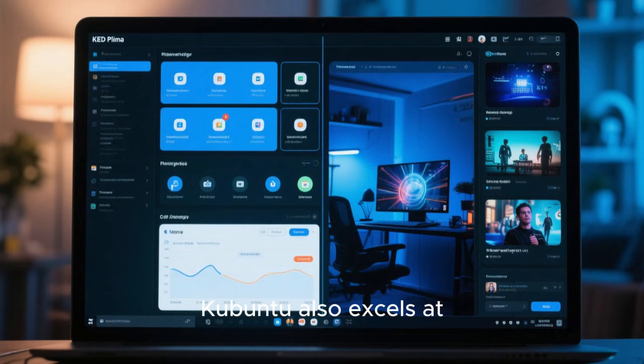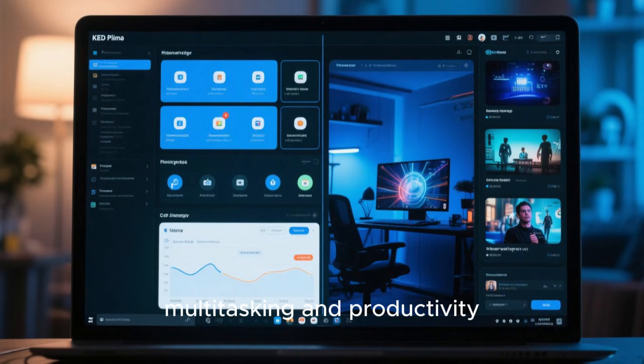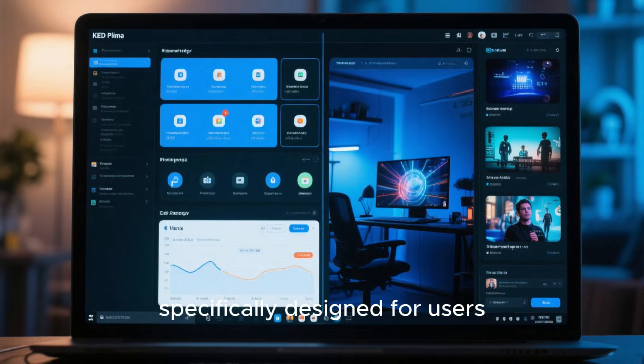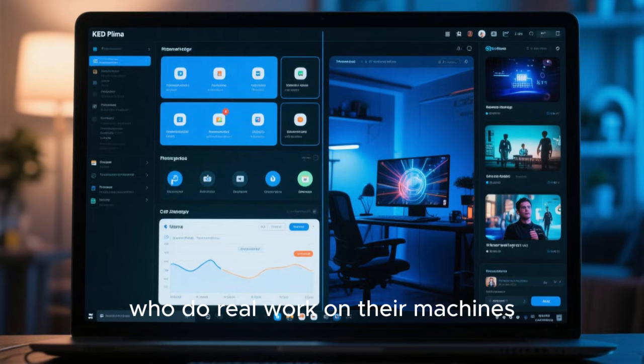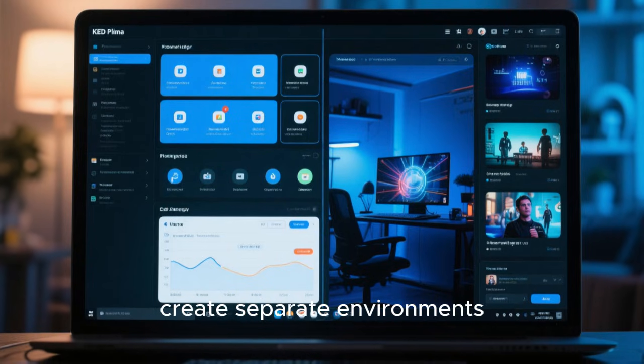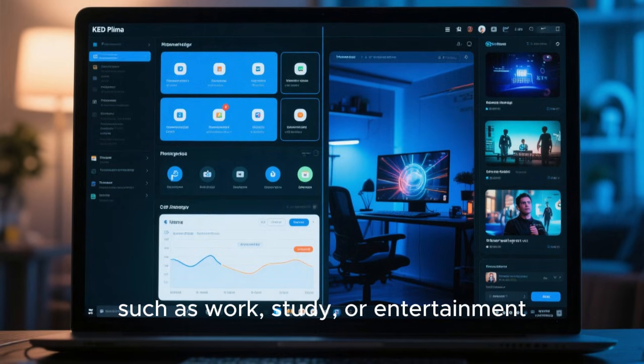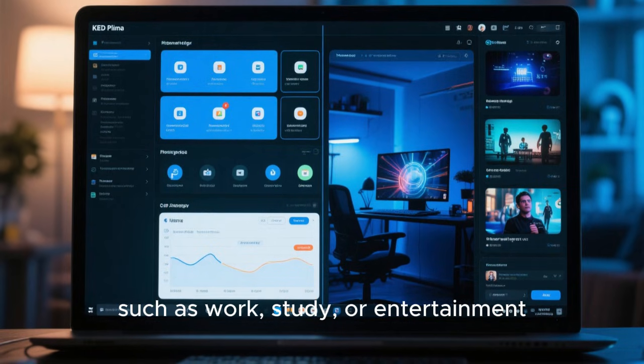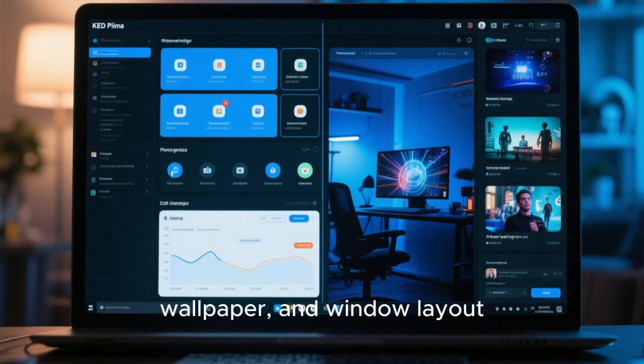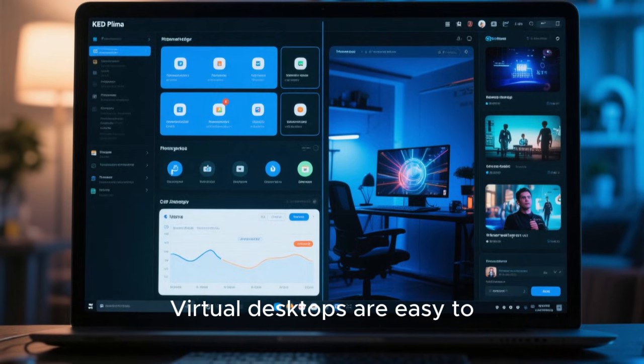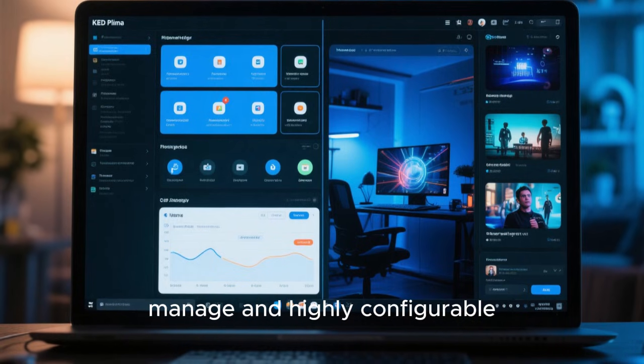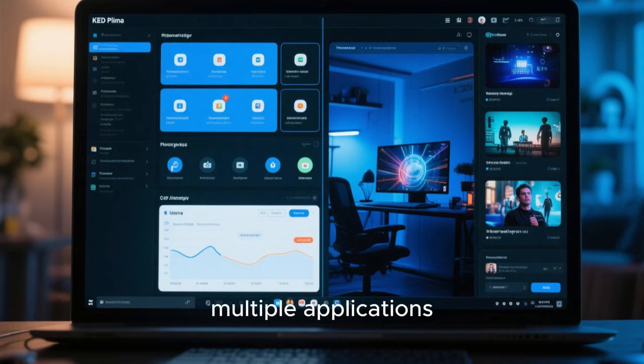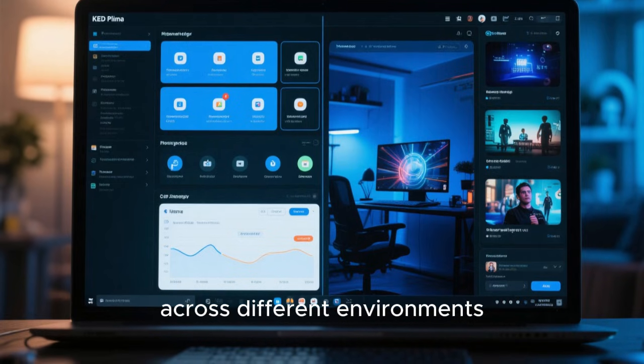Kubuntu also excels at multitasking and productivity. KDE Plasma includes features specifically designed for users who do real work on their machines. Activities allow you to create separate environments for different tasks, such as work, study, or entertainment, each with its own widgets, wallpaper, and window layout. Virtual desktops are easy to manage and highly configurable, making it simple to organize multiple applications across different environments.